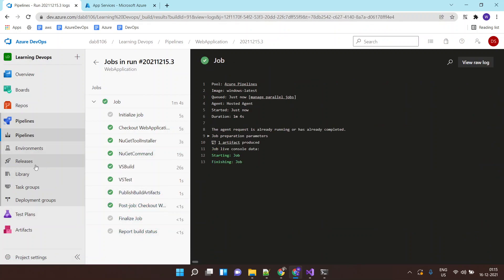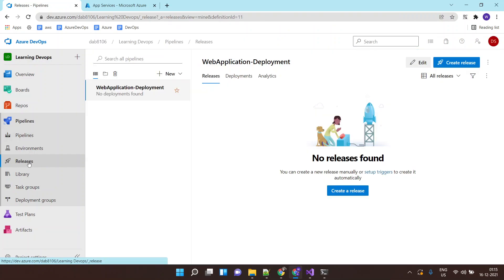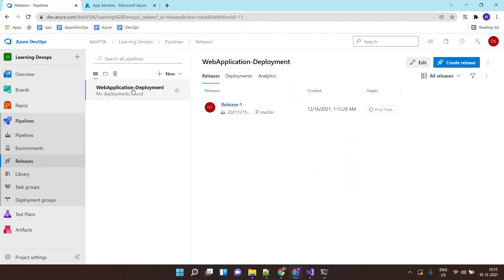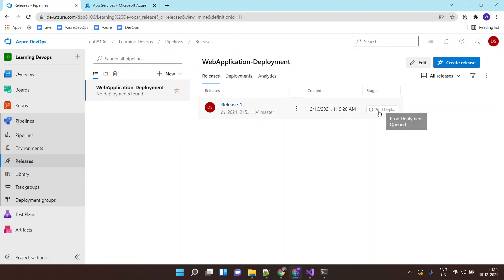Now this should basically trigger the release as well. If I go to release. Here you can see just right now. And release has started. This is the deployment. So it has already queued the deployment.